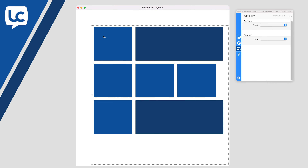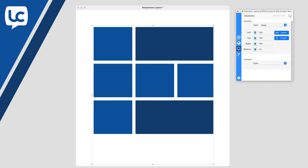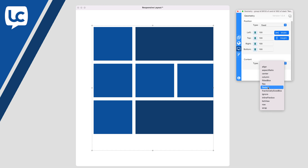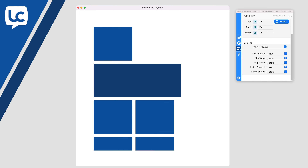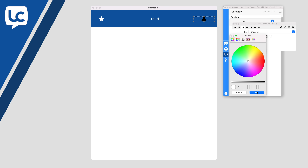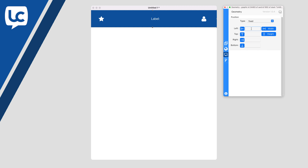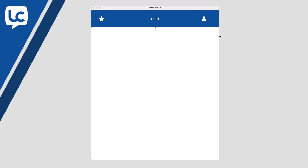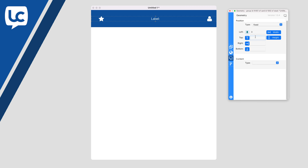Introducing the Responsive Layout Library from LiveCode. This powerful, easy-to-use feature allows you to create dynamic responsive layouts without having to write any code. Simply tell the Responsive Layout palette how you would like your objects to behave and watch as your app's layout adapts as the window resizes.